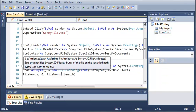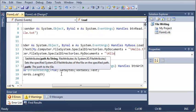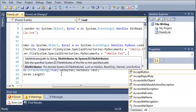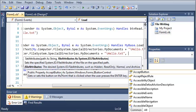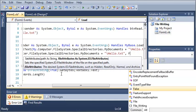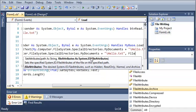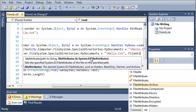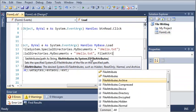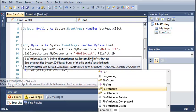For the first argument, we need path as string. So we'll type mycomputer.filesystem.specialdirectories.myDocuments. Then we'll get hello.txt. For our second argument, we need our file attributes. Since we've already imported system.io, all we need to do is type file attributes.